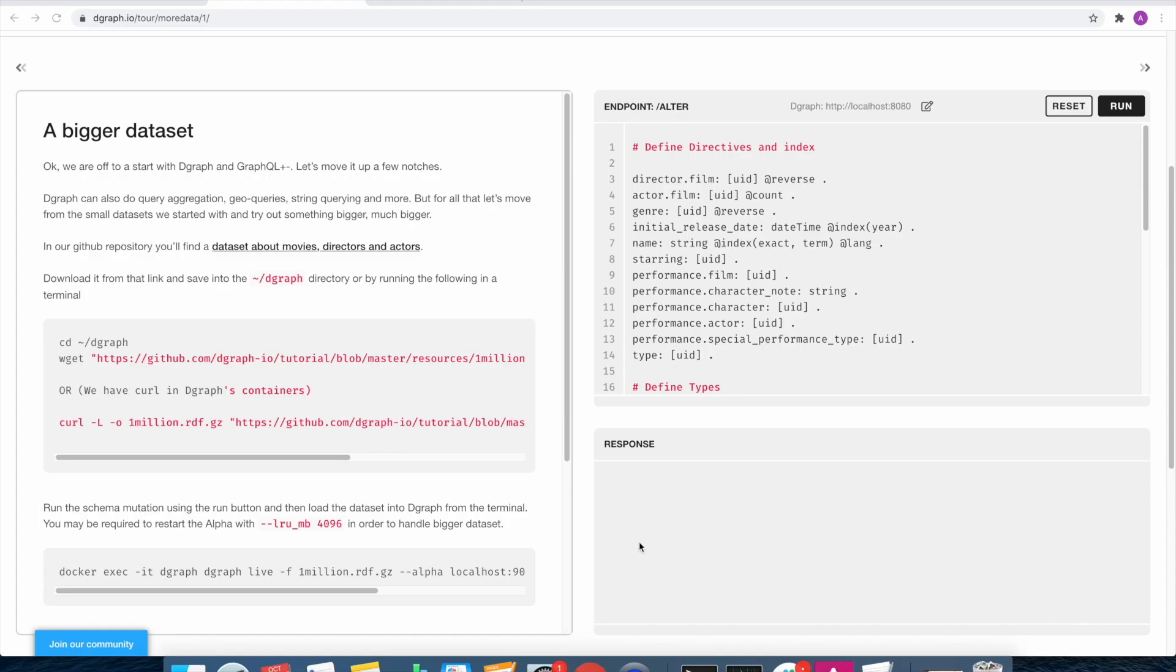Hi, today we will be going through the bulk load and live load capabilities of Dgraph, as well as an export to JSON format. So let's get started first with the bulk load.